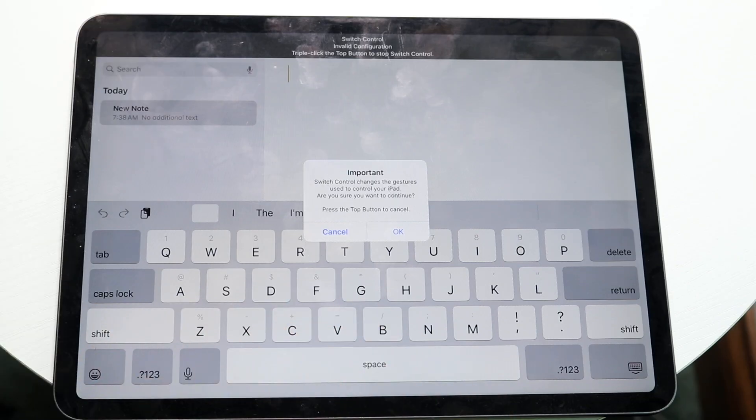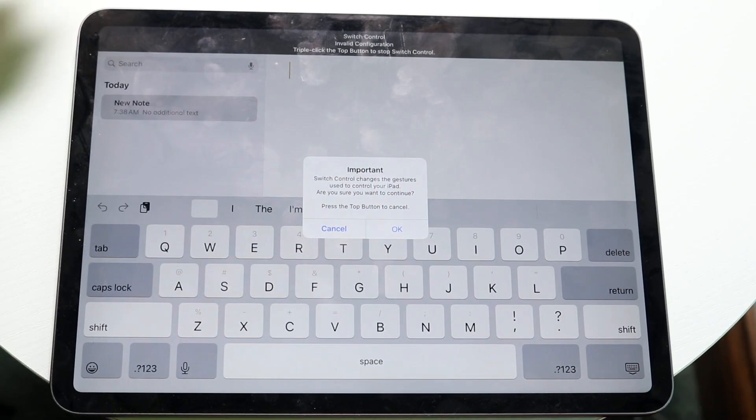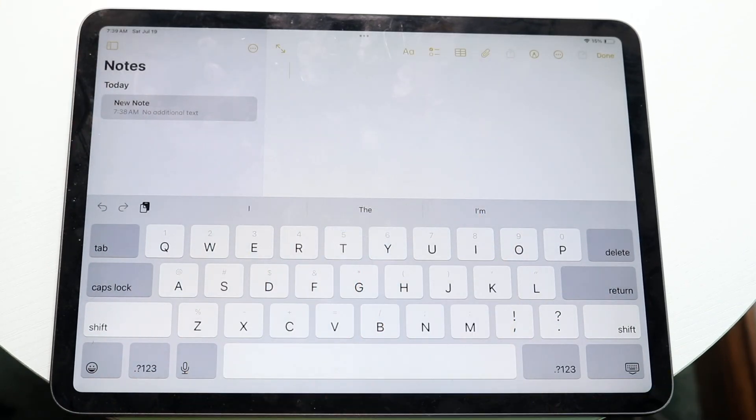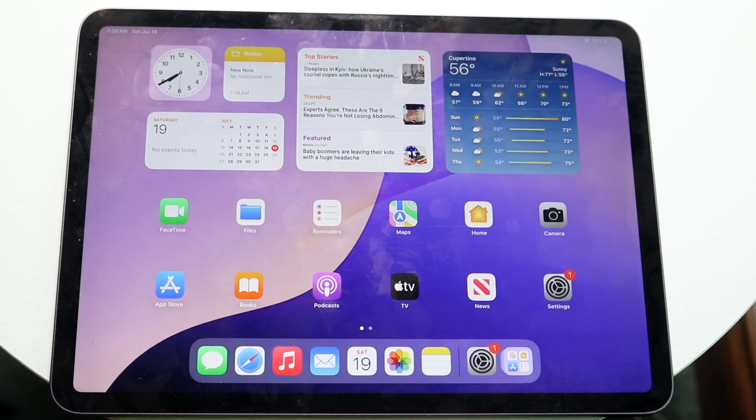If you're wanting to get out of assistive touch and no longer auto click, you can triple click on the power button again, and it will get out of your assistive touch and the auto clicking. So that's basically how it works.